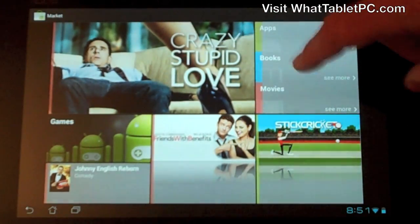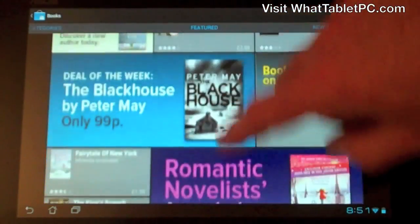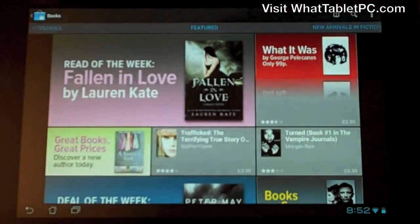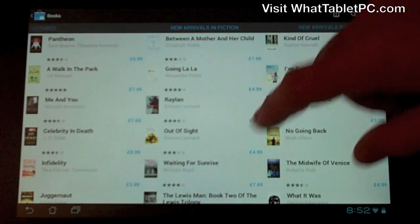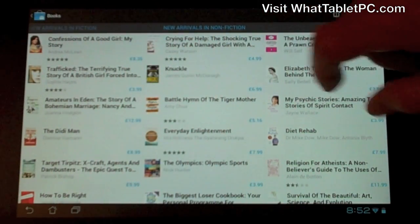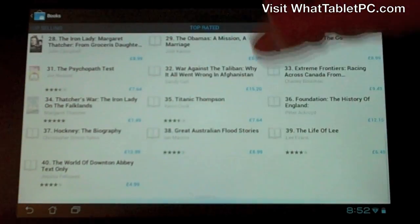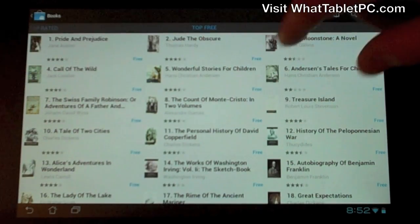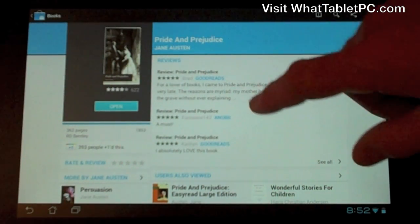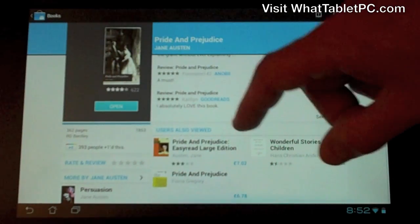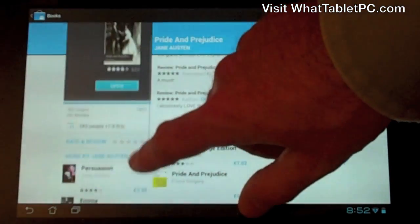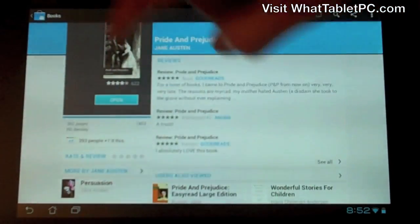Now let's take a look at Books — it's a similar setup. We've got a featured screen with books they're promoting, you can jump left to see categories of books with lots of different genres, and if you go right you've got things like New Arrivals in Fiction, New Arrivals in Non-Fiction, Top Selling, Top Rated, and Top Free books. It's all pretty straightforward — downloading a book works the same way. Let's click on this free book, Pride and Prejudice — you've got reviews and suggestions of books users also viewed, other books by that author, and ratings.